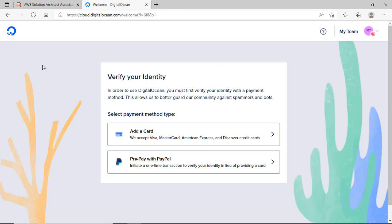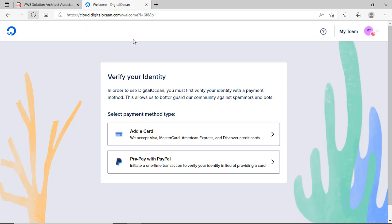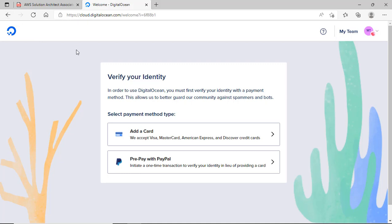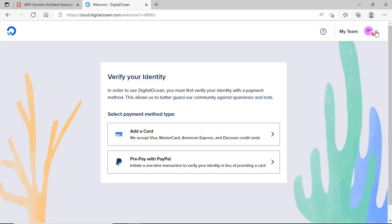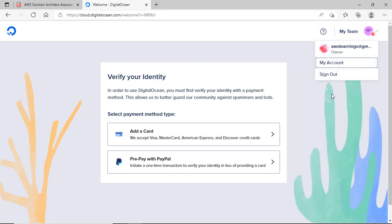Okay guys, you can see here — actually my account was already existing, I had created it sometime before. It is very straightforward: once you select next it will ask you to add your account card details. Without adding the card details you can't proceed, so you need to do that.